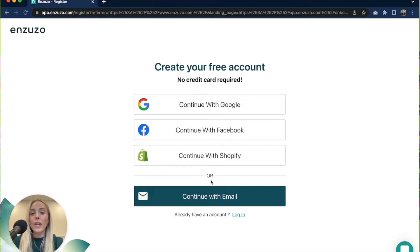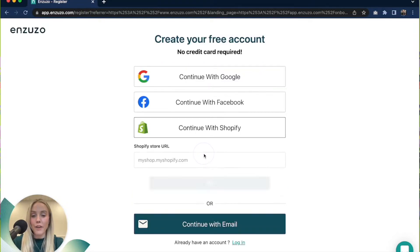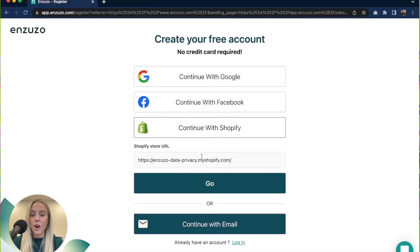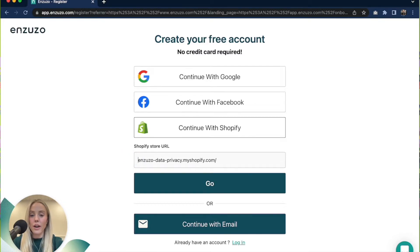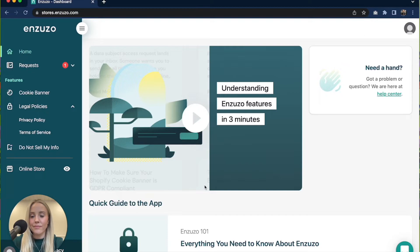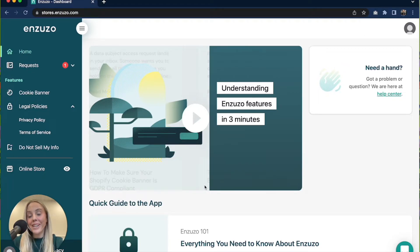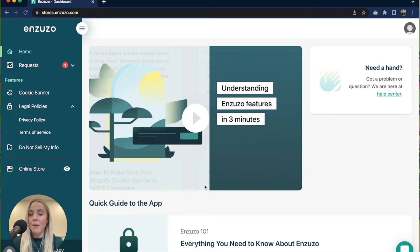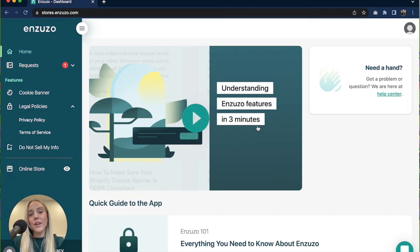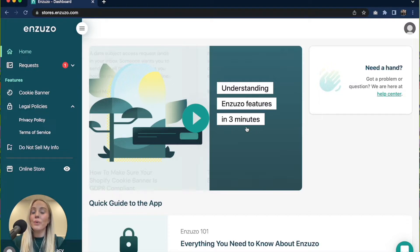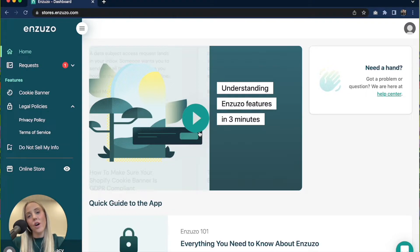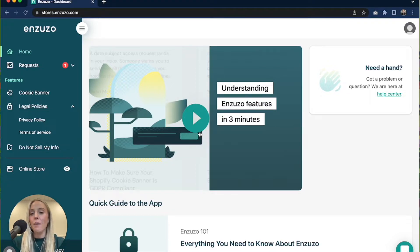We are going to go ahead and click continue with Shopify and we're going to enter in our Shopify store URL and hit go. I've already created my Nzuzo Shopify account and already installed the app, which is why I was brought directly to the dashboard, but if this is the first time installing Nzuzo you will be redirected to the Shopify app store screen where you're able to install the app for Shopify because we have a dedicated app.